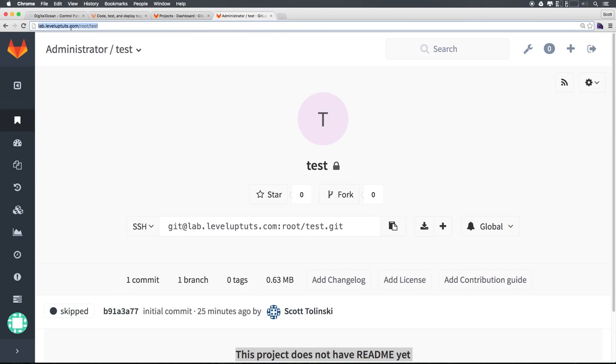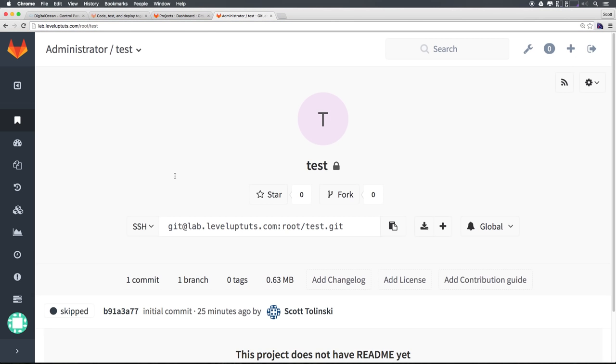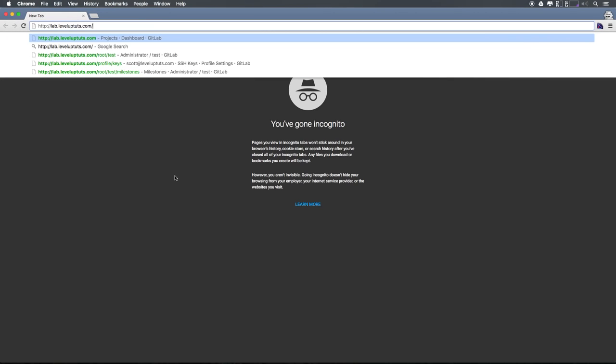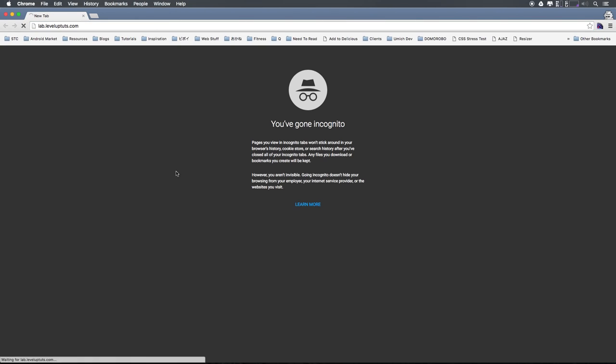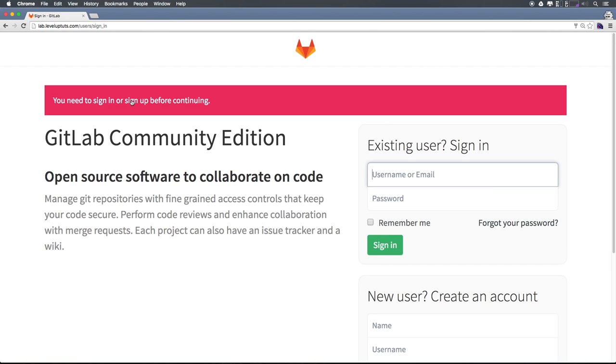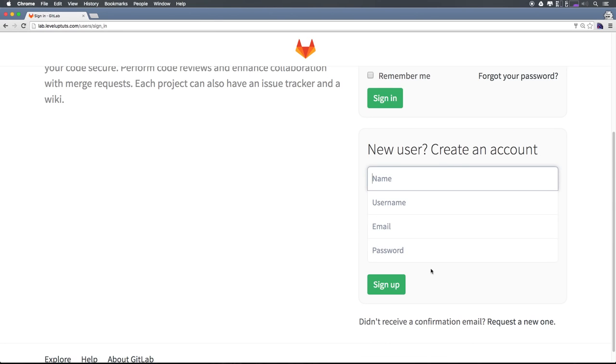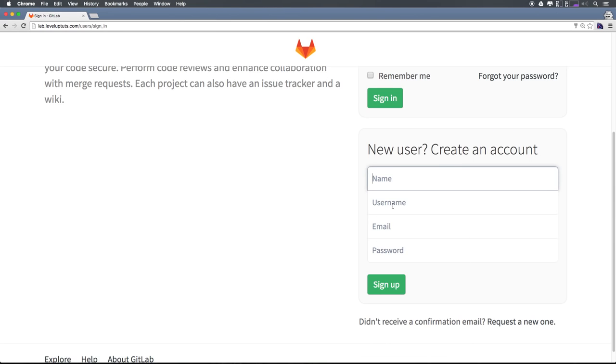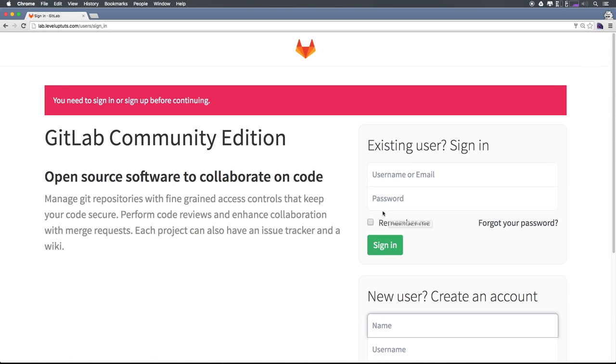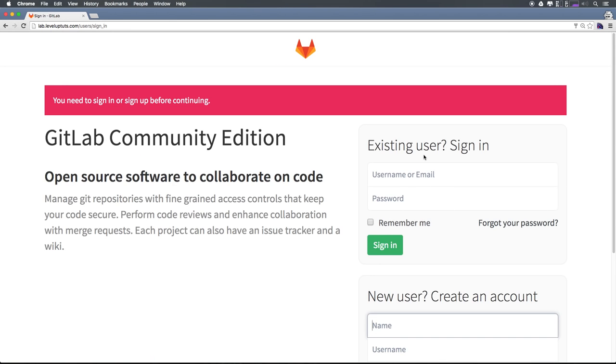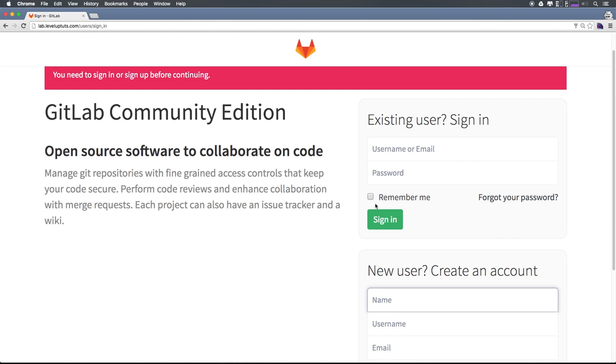Okay, so what I'm going to do is actually open up a new lab.leveluptuts.com in an incognito window, so I won't be logged in. And you'll be able to see we will be greeted with this sort of login, asking if we're an existing user and allow you to create an account. Now, the problem with this is that I want this to be private. So I don't want people to create an account, I want to create an account for them.